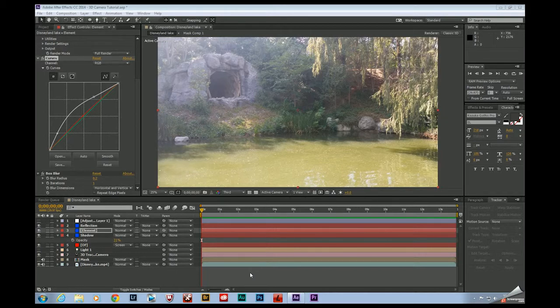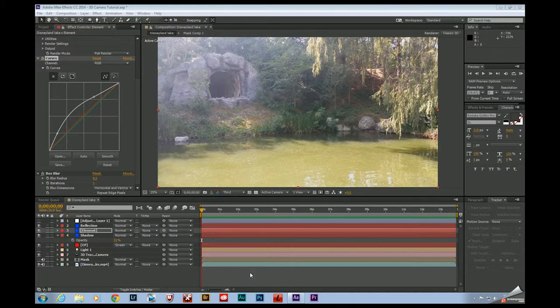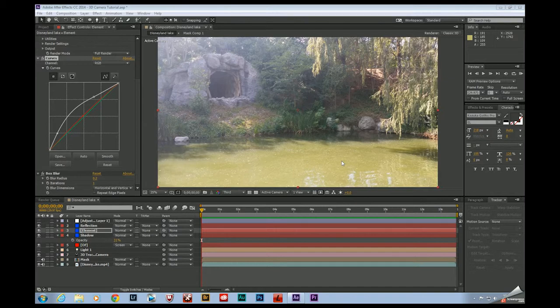I was at Disneyland earlier and I decided to test out the 4K capabilities of my phone, the Galaxy Note 3. So I got this quick plate and I just motion tracked it using After Effects' built-in 3D camera tracker.